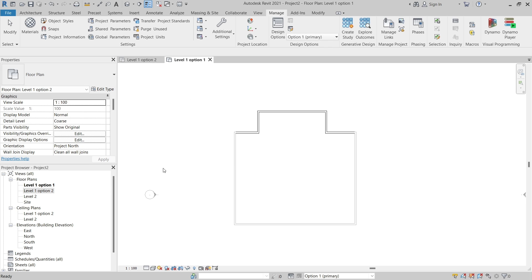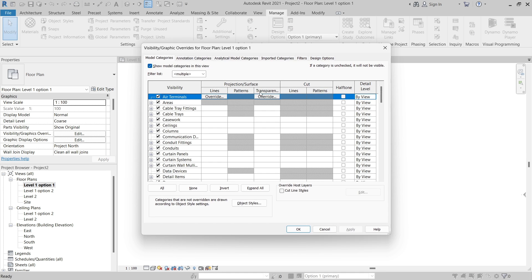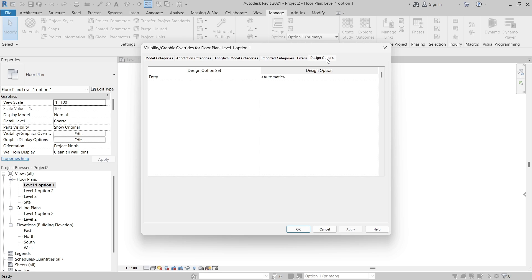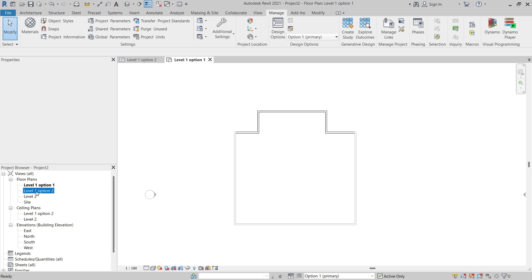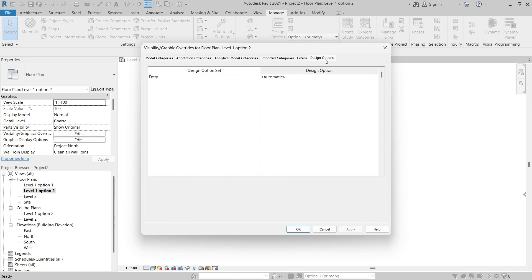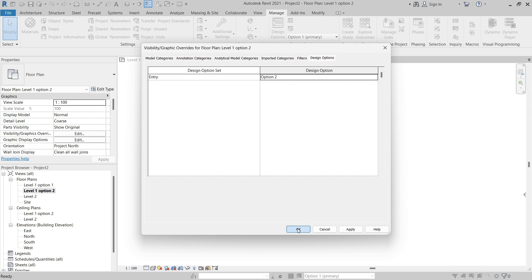For Option One, I'll open the Visibility/Graphic Overrides dialog. Since we are using design options, there is now a Design Options tab. For the Option One view I'll set the design option to Option One. Then I'll switch to the Option Two view and set the design option to Option Two, and click OK. Now we have a dedicated view for each design option.